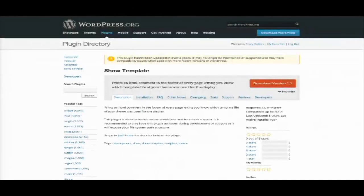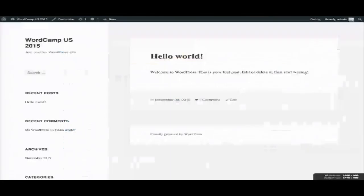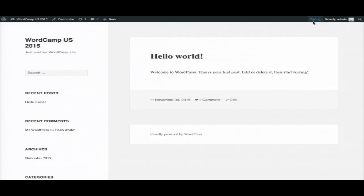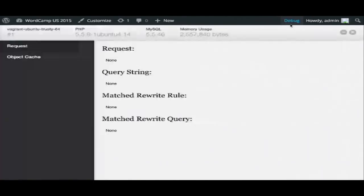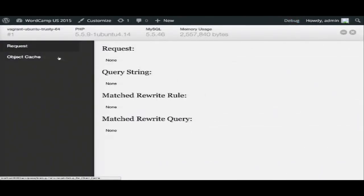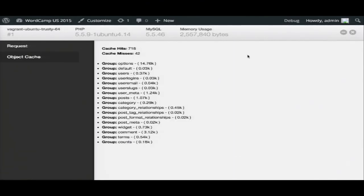Debug Bar puts a little debug option in the admin bar, and when you click on it, you can get information about your query and your cache. If there are problems in your code — say JavaScript is returning something unfriendly, or you're getting a PHP notice — this button will turn very nasty shades of orange and then red to let you know something is going on. You might want to check that out before you deploy.